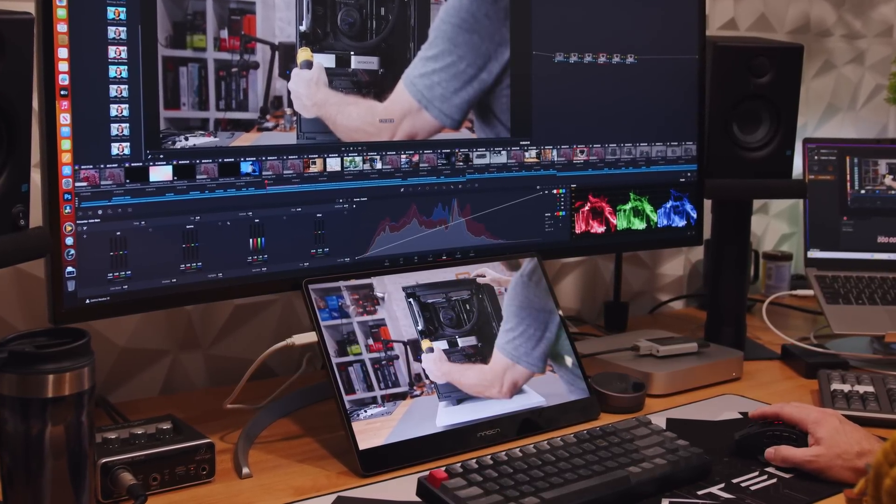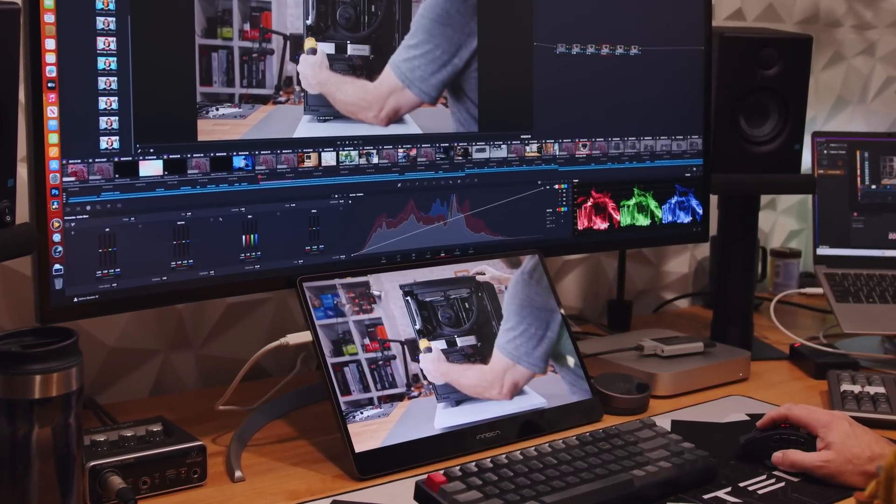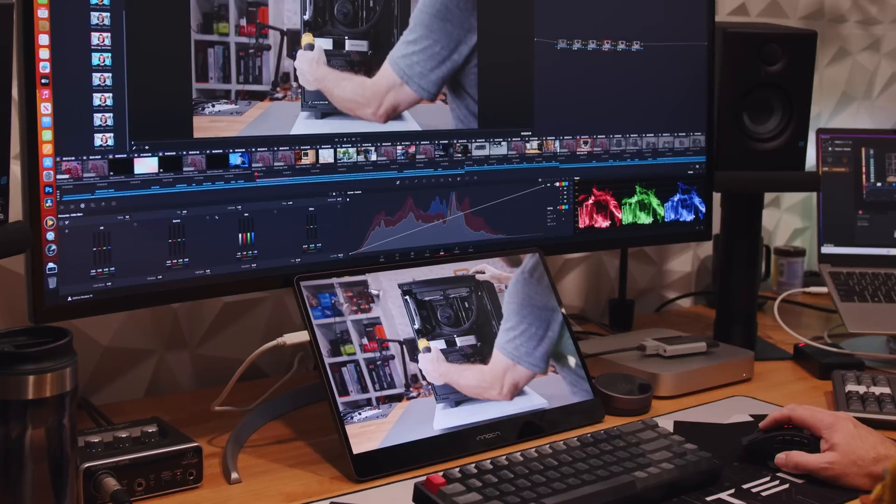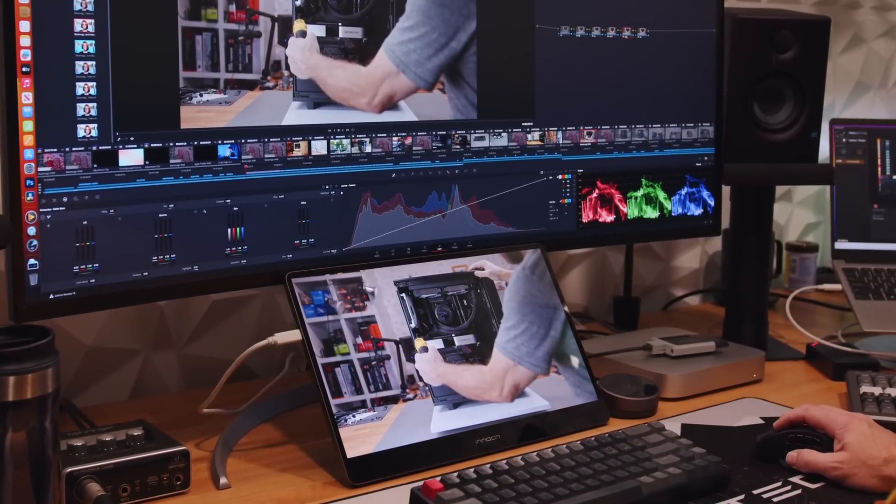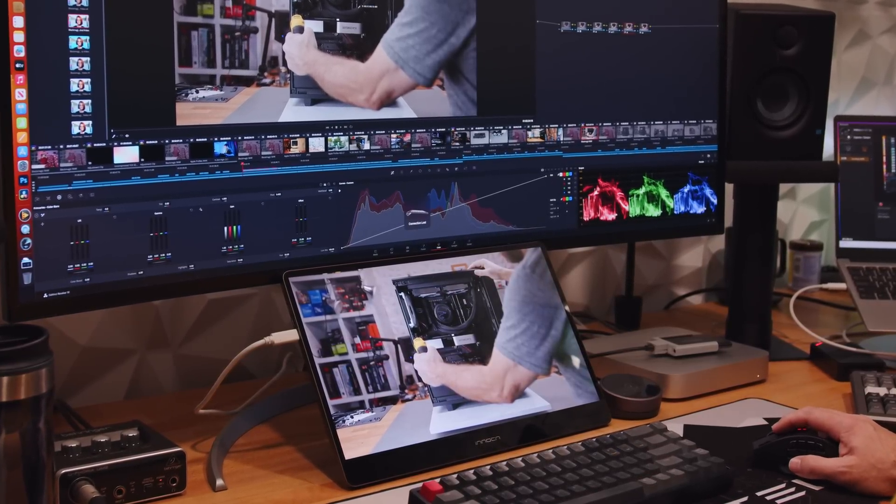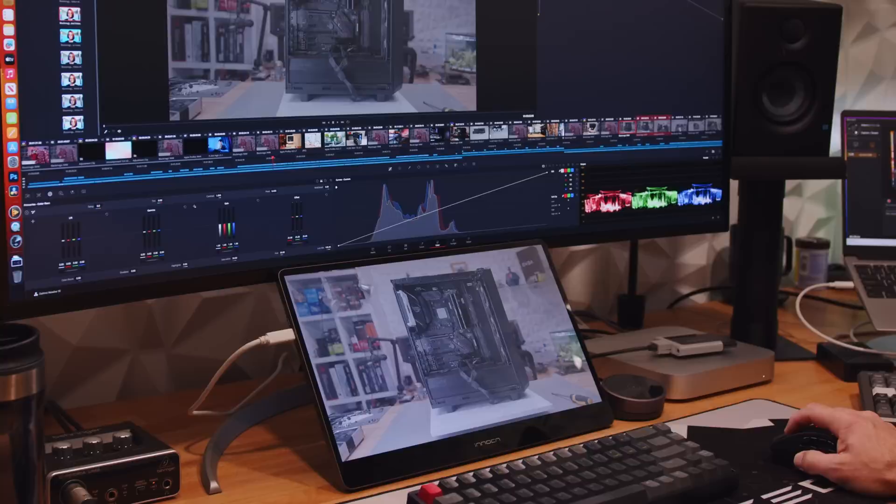Again, no issues. Changes made in the nodes were instantaneously reflected in the broadcast display. No delays or lag as I adjusted settings.